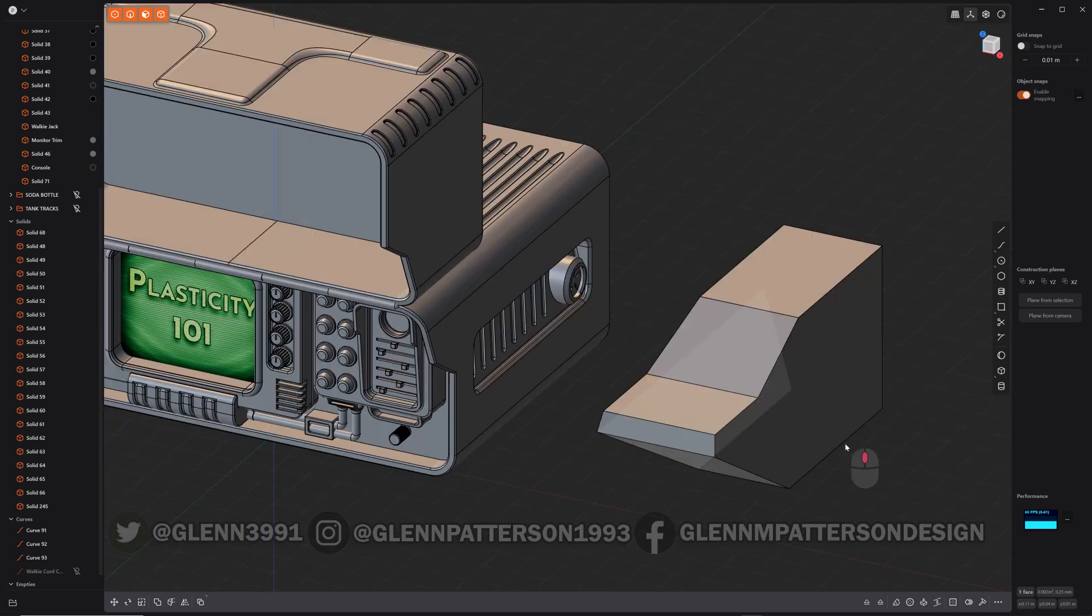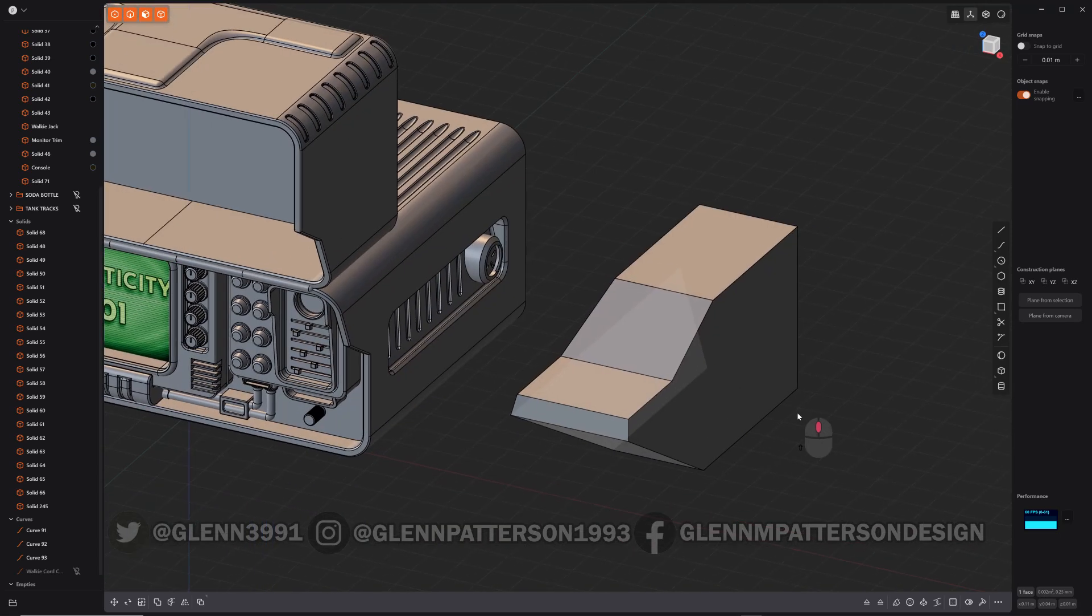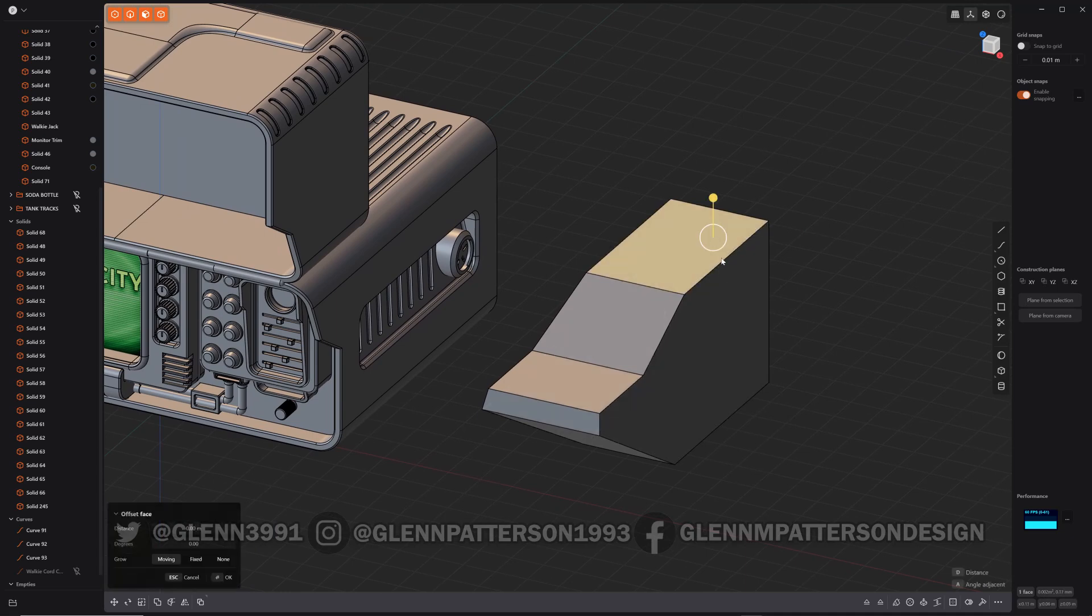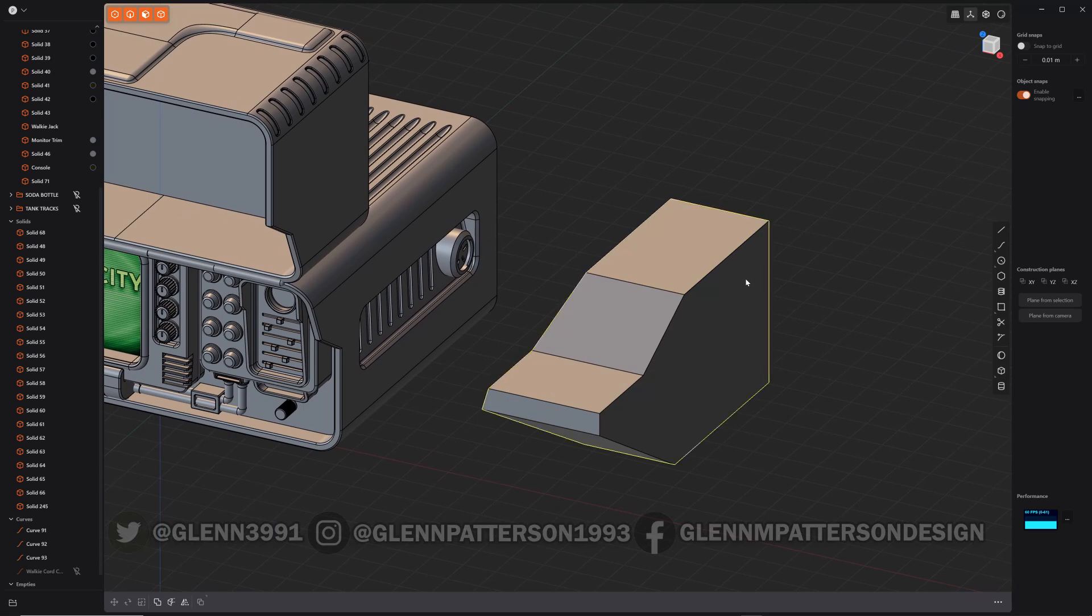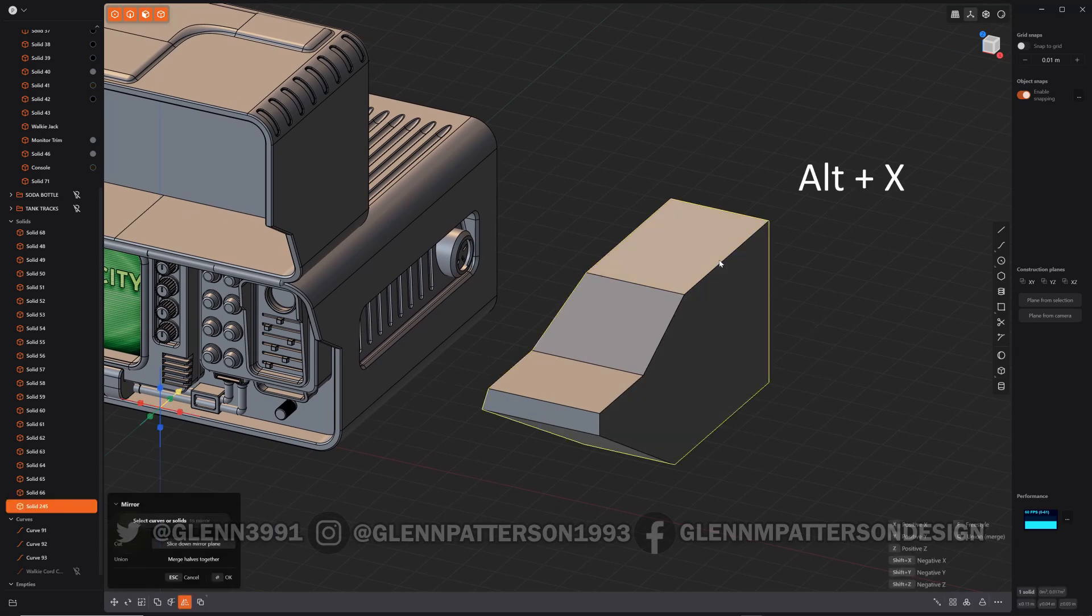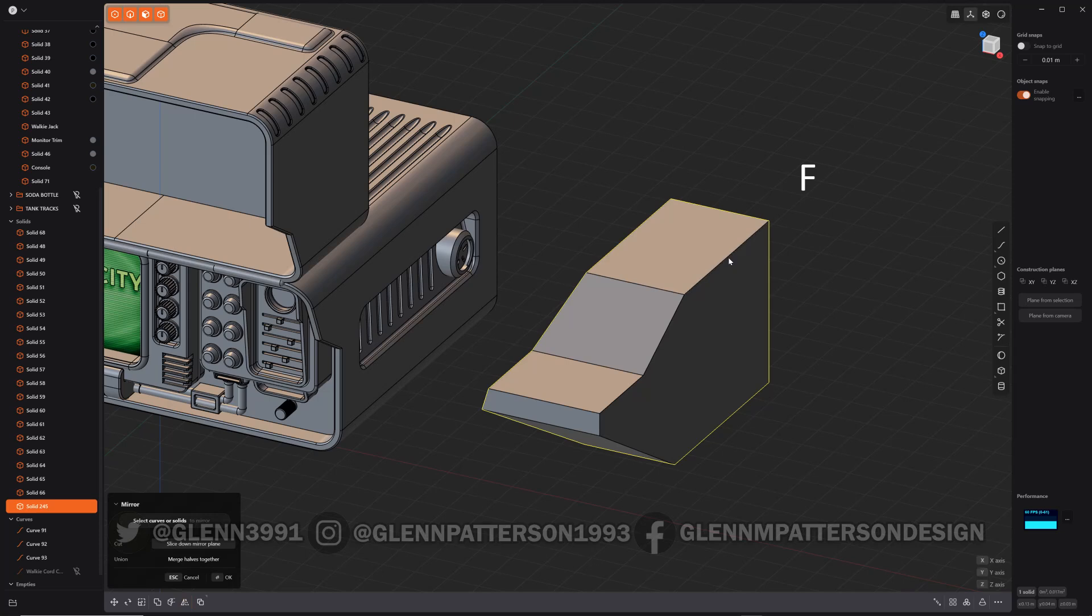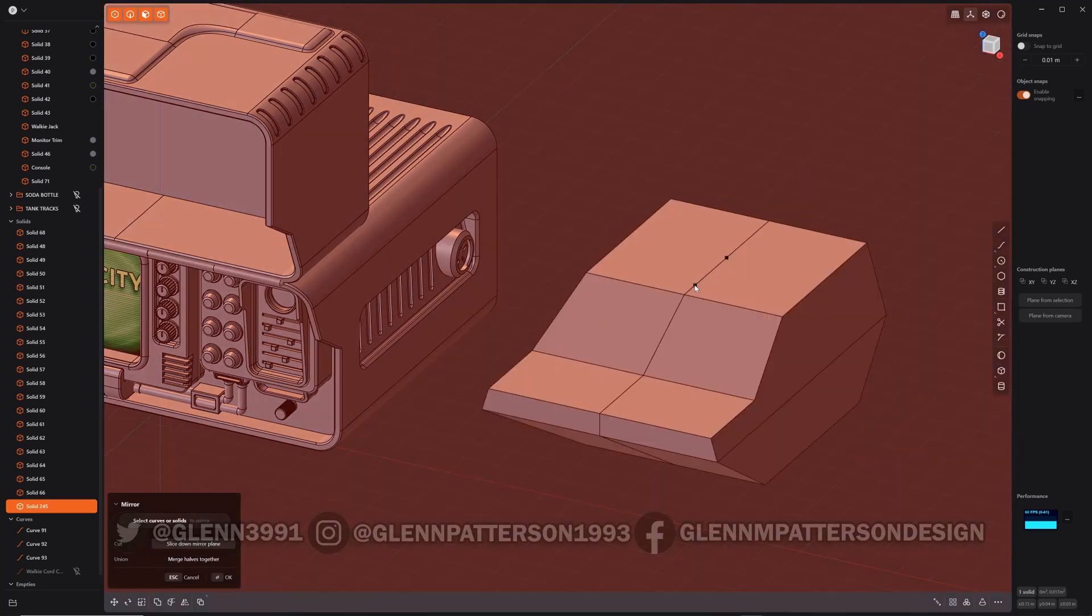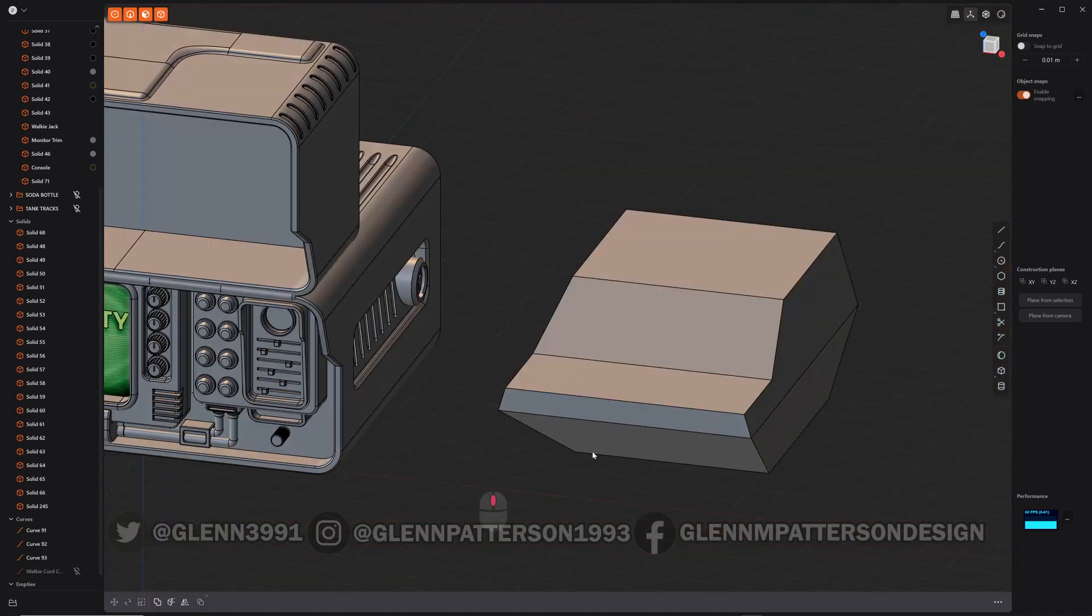So we've got one side of our armored vehicle there. Just a quick basic shape. You always want to start simple. So let's select our object. Alt X. F for freestyle. Select the middle of that. Bring him around. Merge half together.